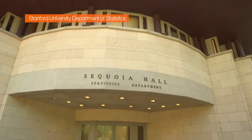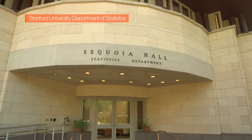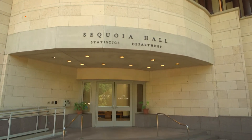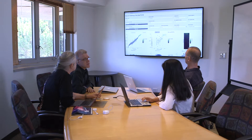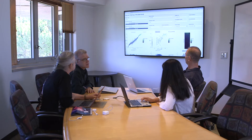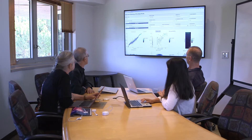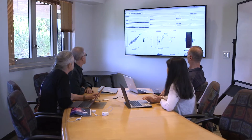The Stanford Statistics Department has often been a source of influential ideas in statistics. We've had ideas like the bootstrap and the lasso, compressed sensing, and it goes all the way back to the 1950s with Stein shrinkage and many more things in between.